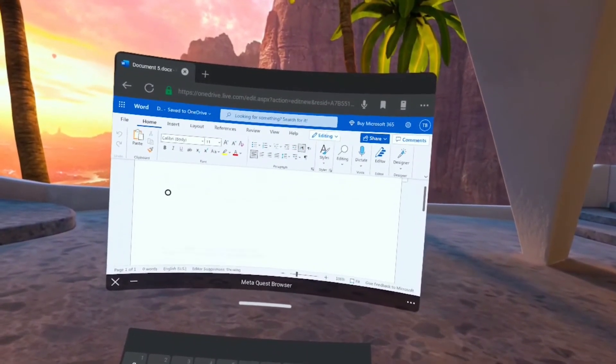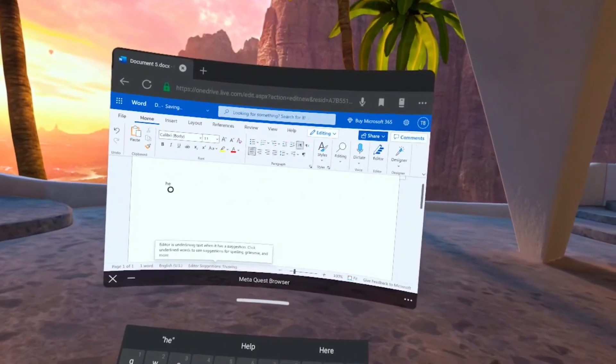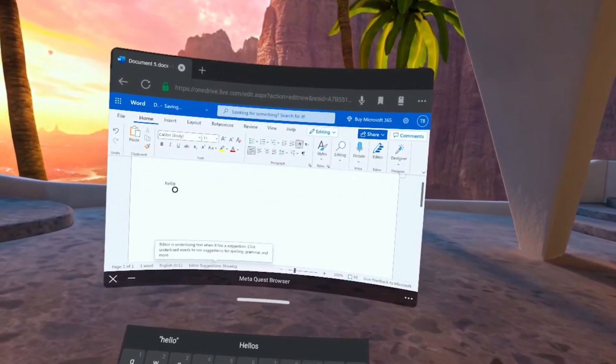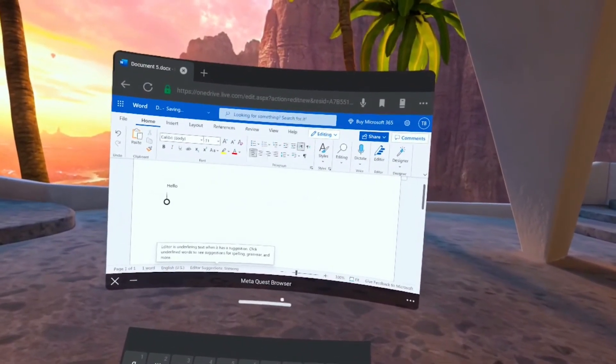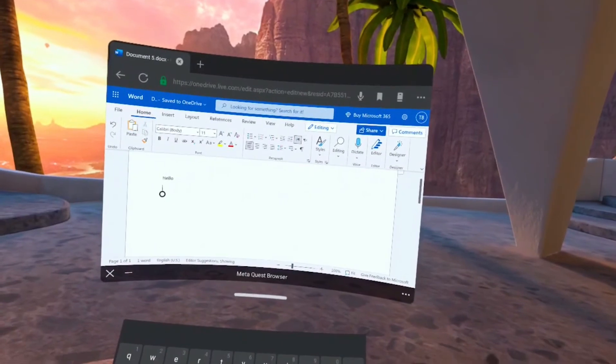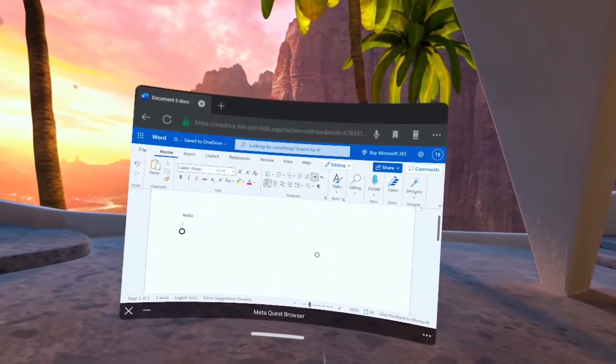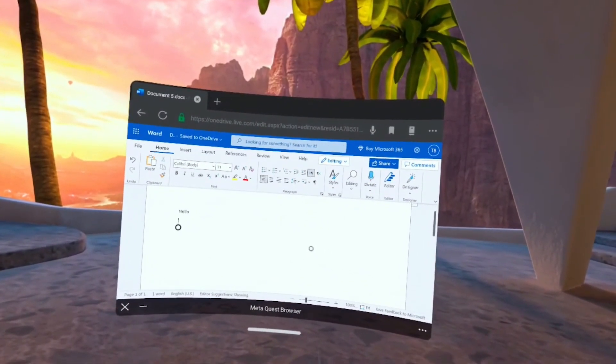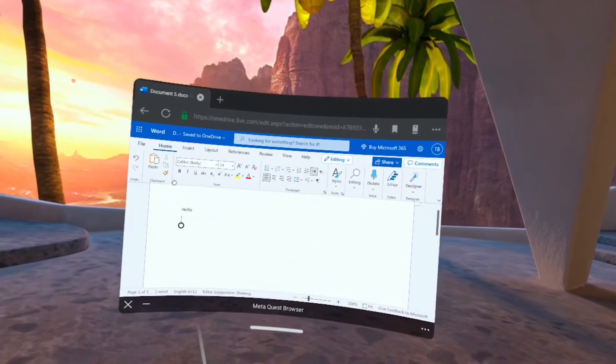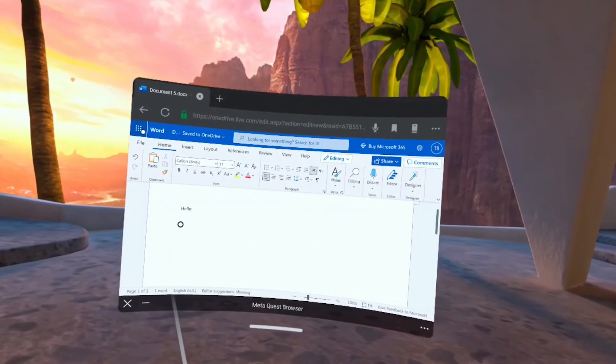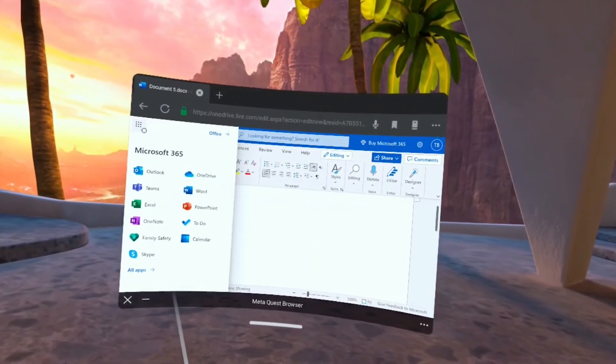So if we click into the document, of course it brings up the on-screen keyboard so we can use the controllers to type in a message. We have hello there. And again anything else you would want to do or any other documents you need to open, you can do so here in Word.